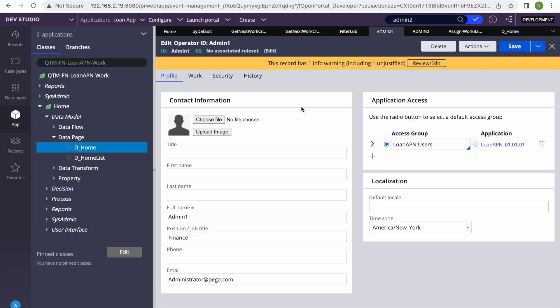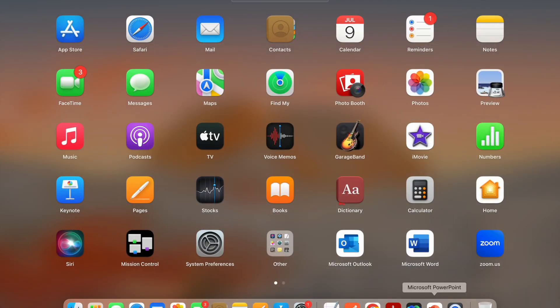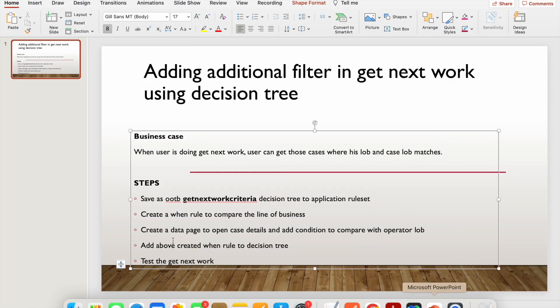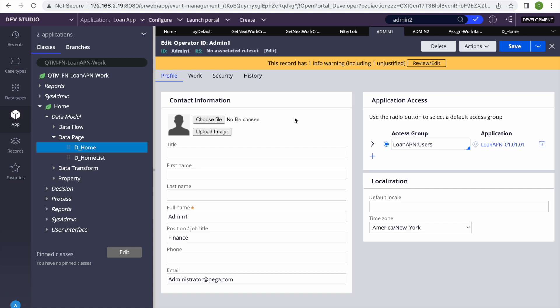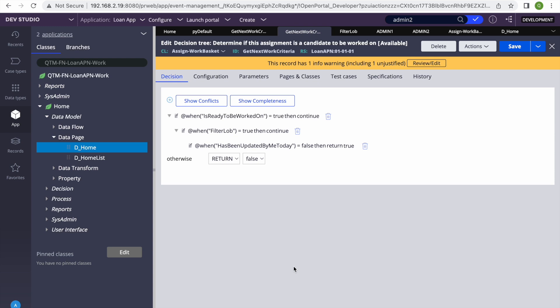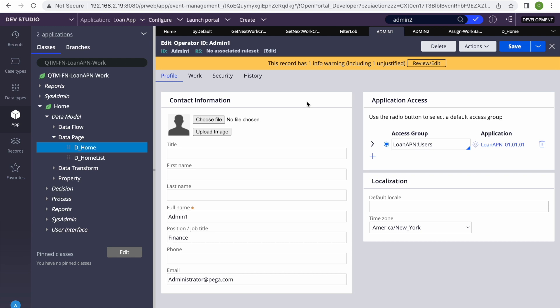So we completed all the steps: saved the Get Next Work list view, added the when rule using a data page to compare operator LOB and case LOB, applied the newly created when rule to the decision tree, and tested it. This scenario is used in most applications where Get Next Work needs multiple filter conditions not directly available in the database. Please try it out and let me know if you need help. That's it for today's class — thank you, have a good day!